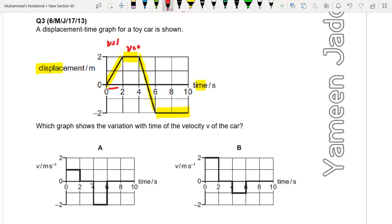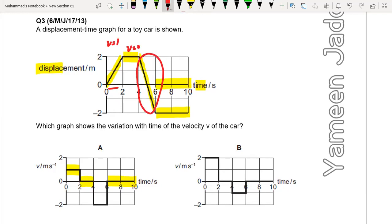Out of options A or B, in option A the velocity until 2 seconds is 1, then velocity is 0, and from 6 to 10 velocity is also 0. The gradient from 4 to 6 seconds: rise is 4 and run is 2, so 4 by 2 is 2. The gradient of this part is negative and equal to minus 2. You can see in option A that velocity from 4 to 6 is minus 2. So A is correct.